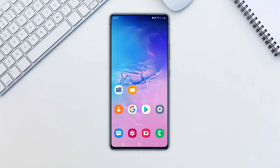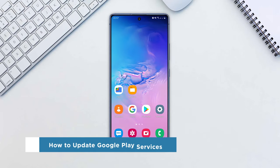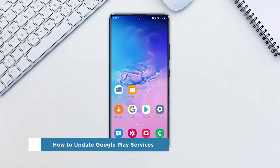Hey everyone, welcome to our channel. In this video, we'll show you how to update Google Play Services.